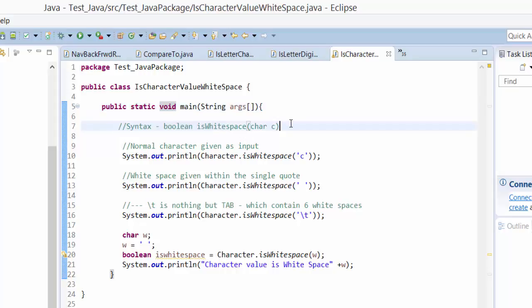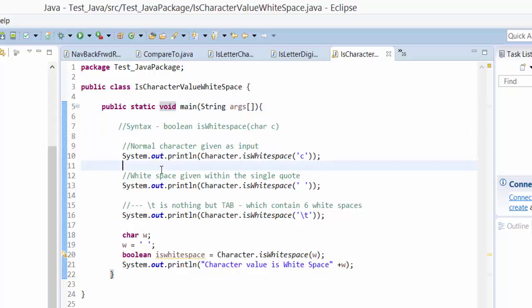These are the actual syntax I have written here. I've written the statement Character.isWhitespace, and I have given a character value, like 'C' or 'A' or 'B' or any alphabet, so it should return false.